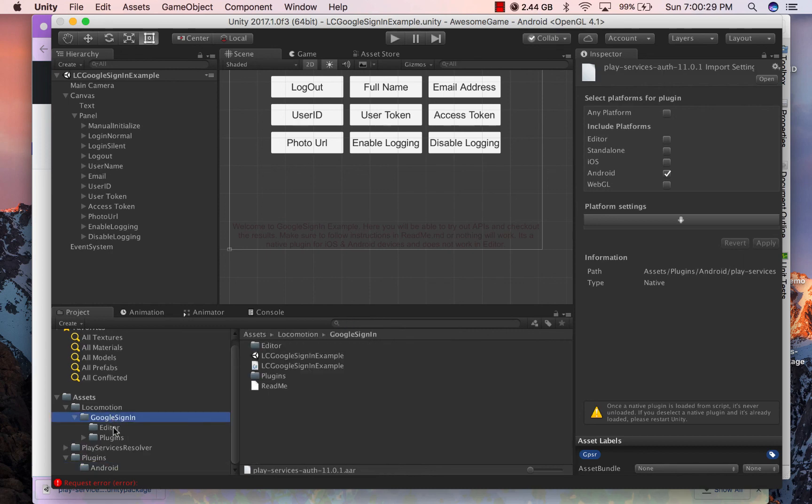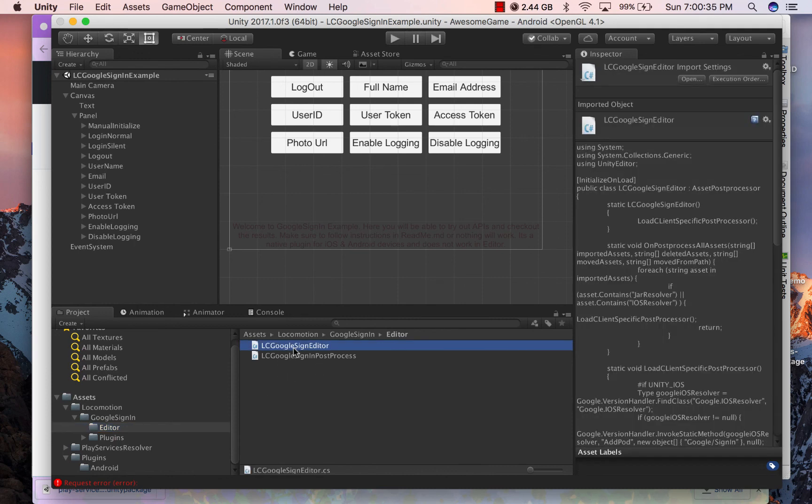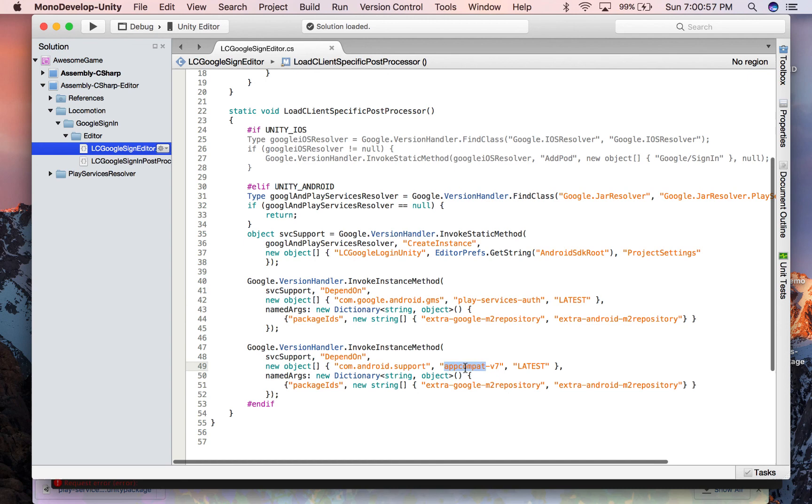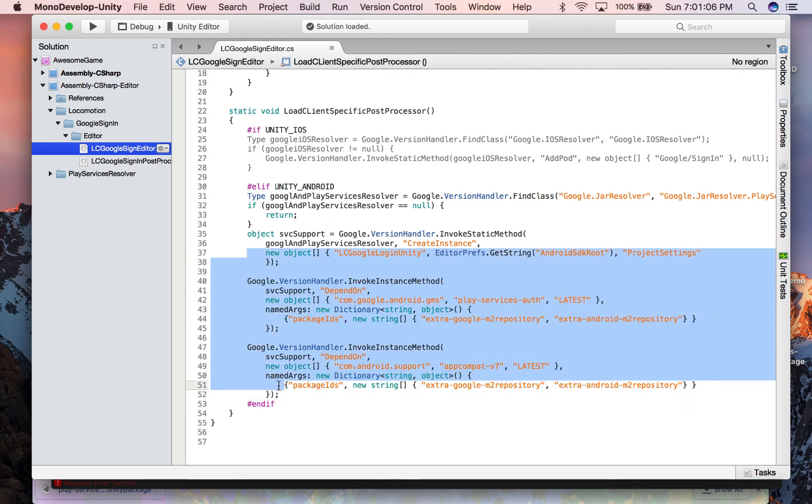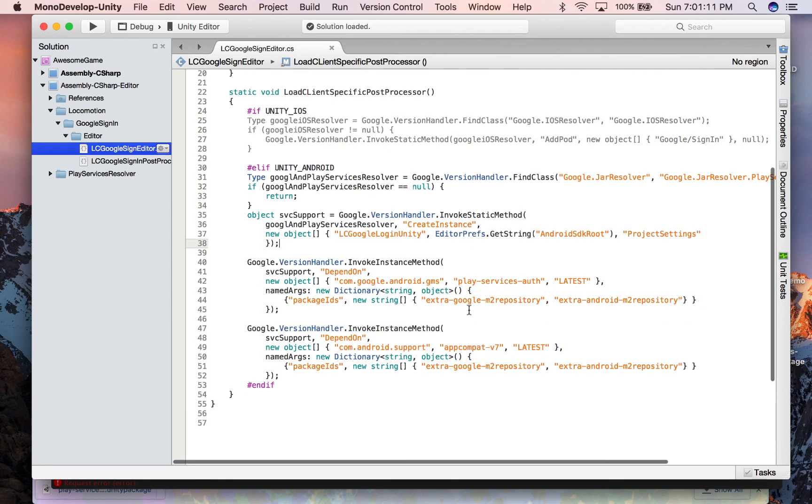Now let's have a look at editor scripts so that you can troubleshoot any versioning issues which you face with Play Services library. As you can see, we have only specified play-services-auth and appcompat-v7 for Google login to work, and all the remaining AAR files that you see are the dependencies which get pulled because of these.